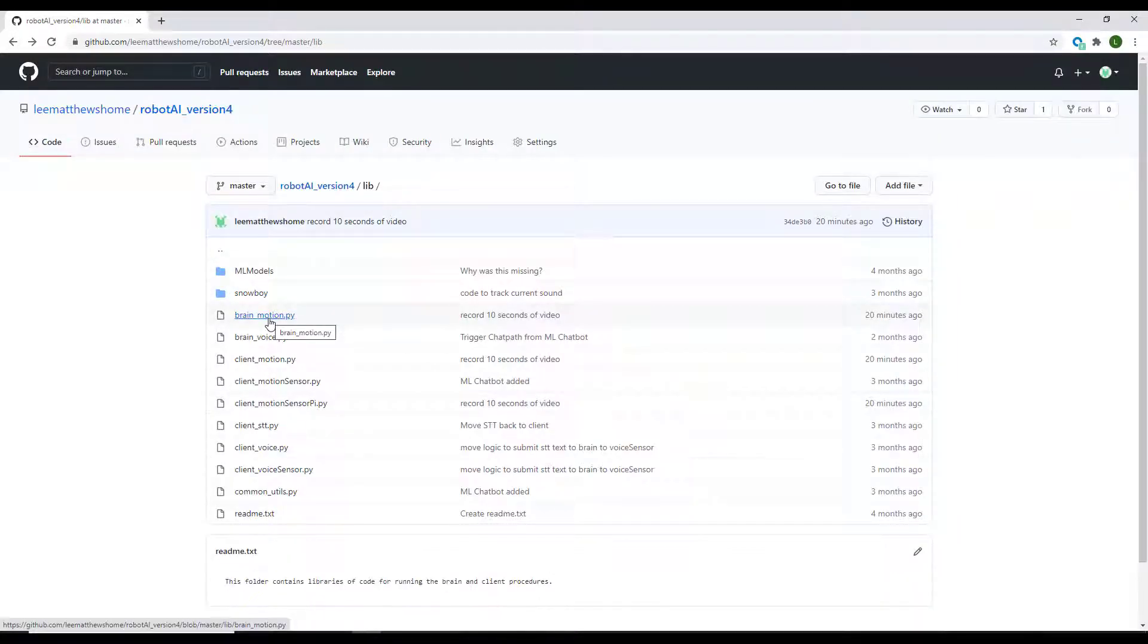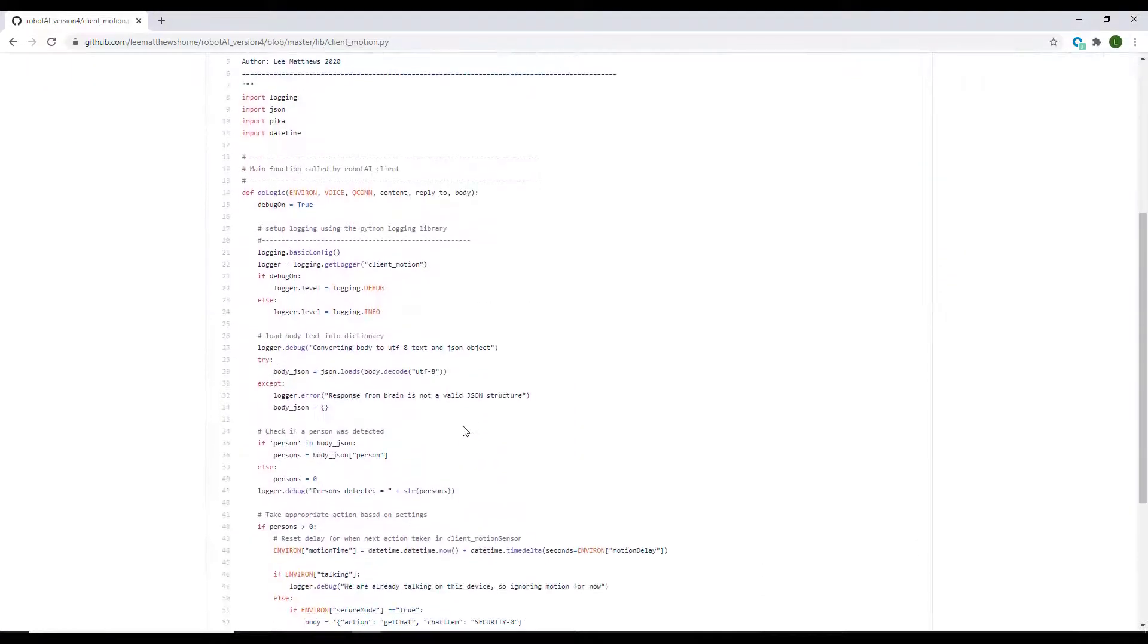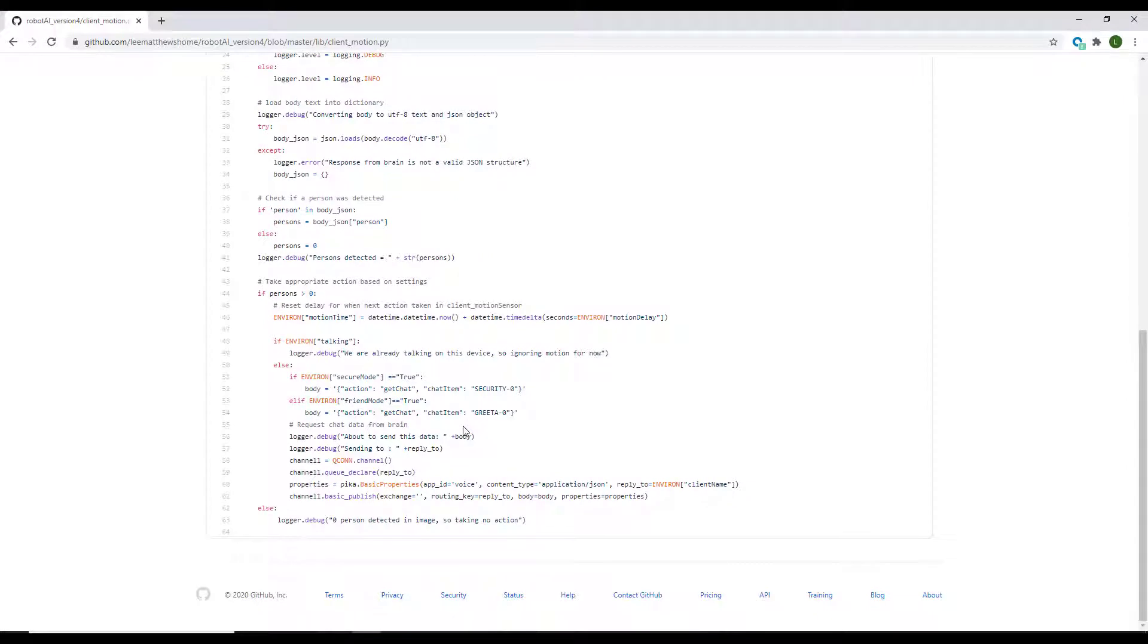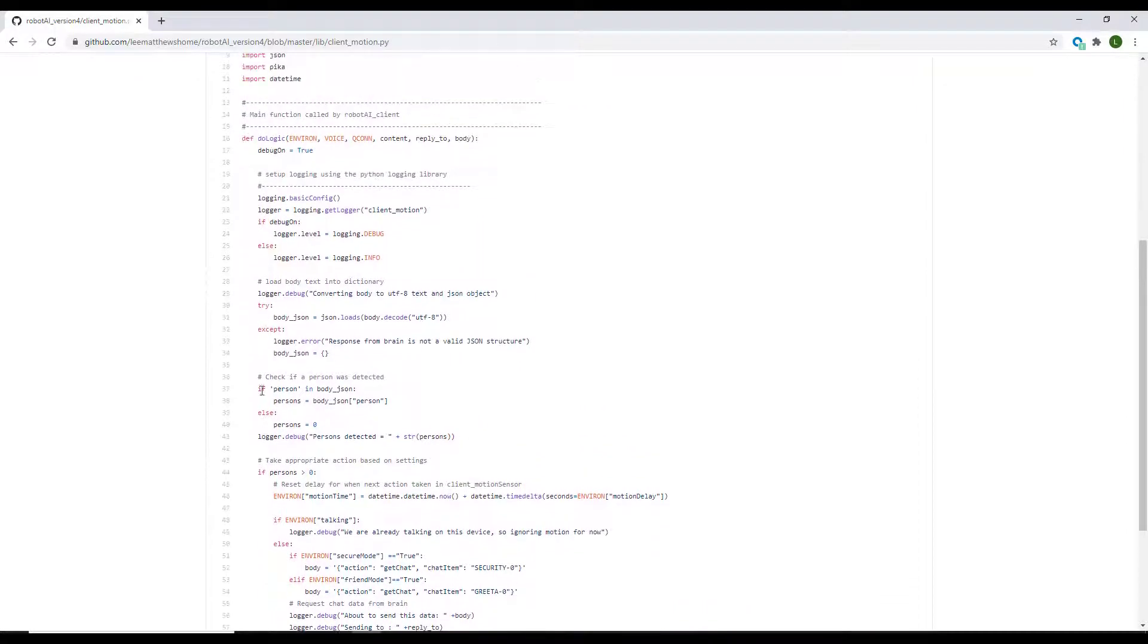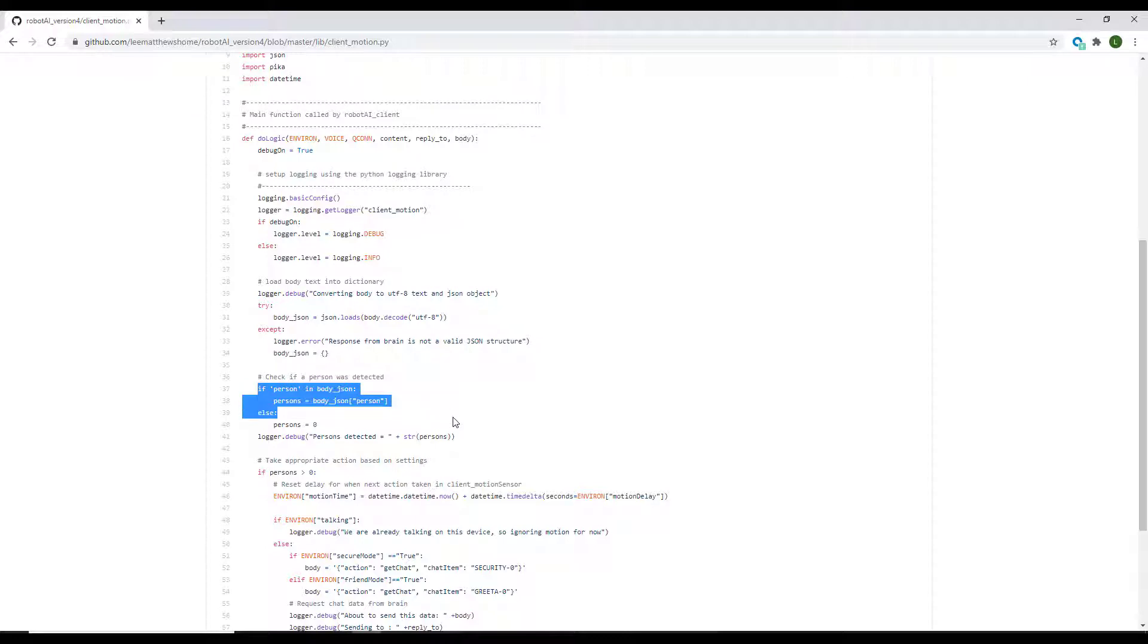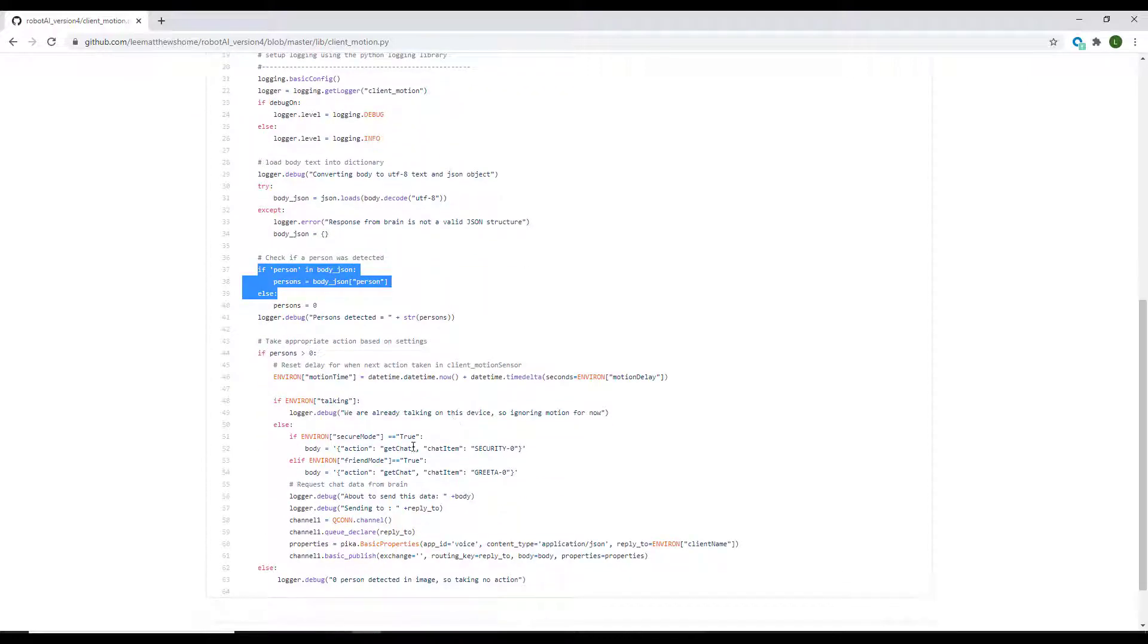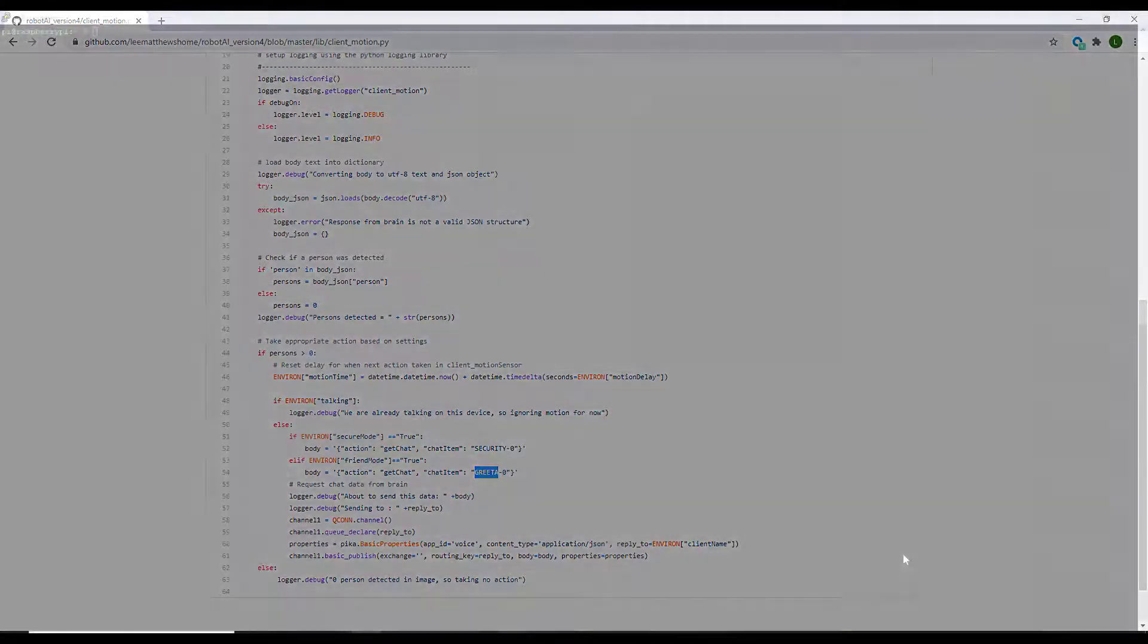It'll detect whether a person was found in there. If a person was found based on the settings here as to whether we're in secure mode or in chatty mode, it's going to initiate either a security warning or start a chat sequence. So let's see how that's going to work in practice.